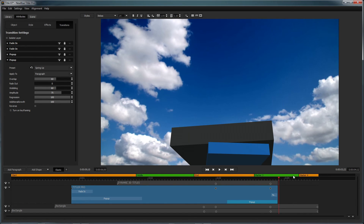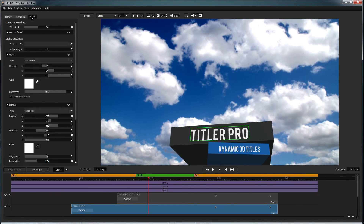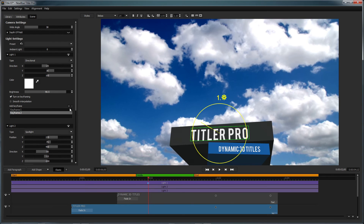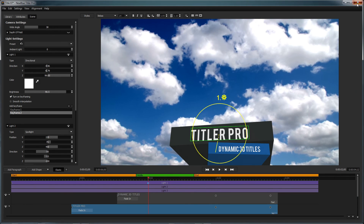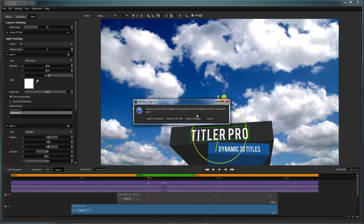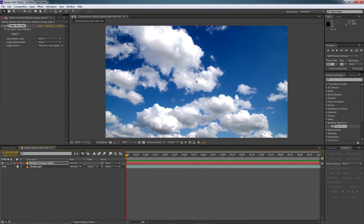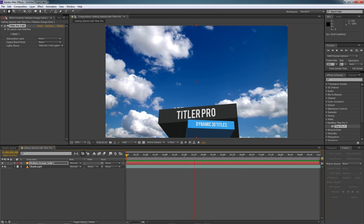Finally, you can make changes to aspects of your title such as camera properties and lighting from inside the Scene tab. You can also turn on keyframing to animate your lights just as you could with the other elements of your title. When you're done working in the Title Designer, you will have the option of saving your changes to a template or keeping them just for this project. Once you've closed out of the Titler Pro interface, your new title will be all set and ready to go on your timeline.